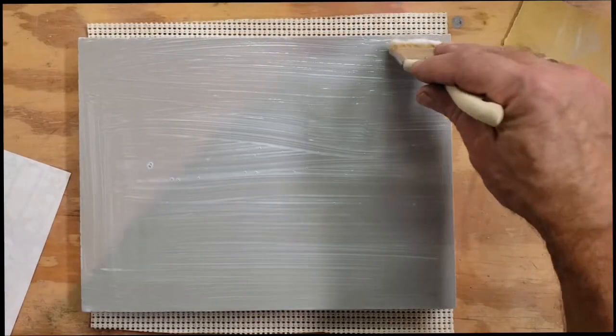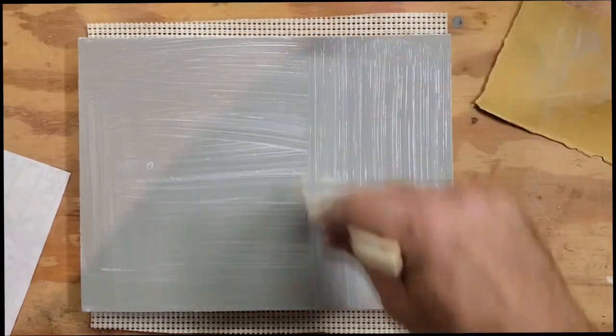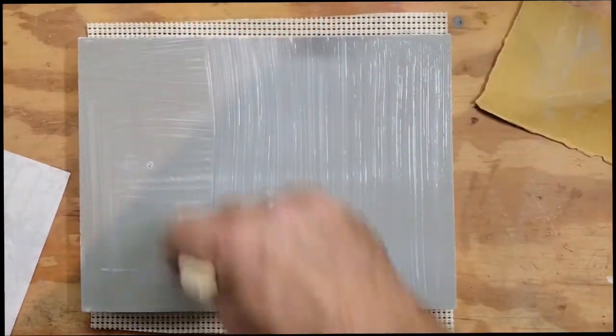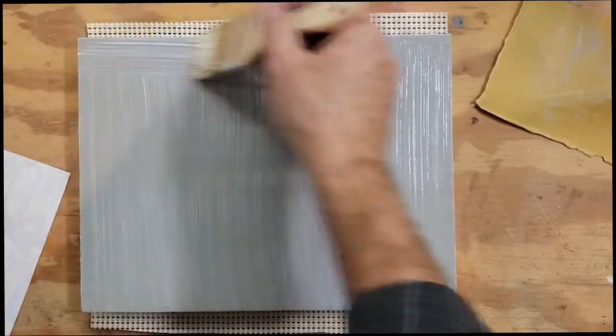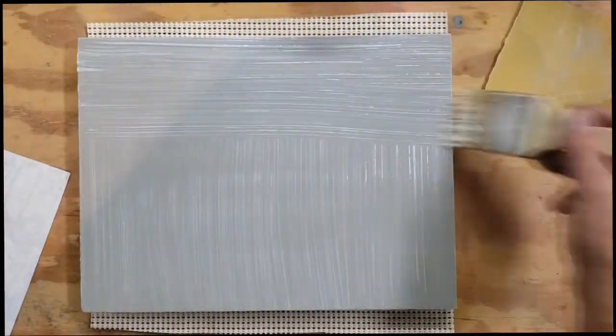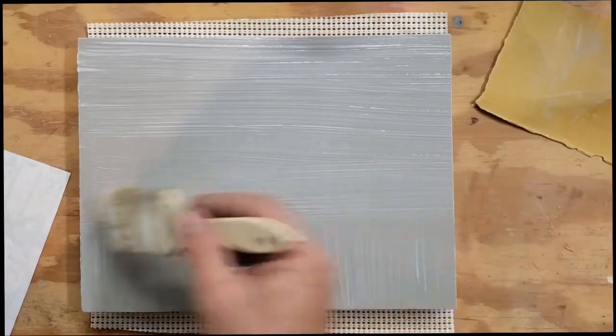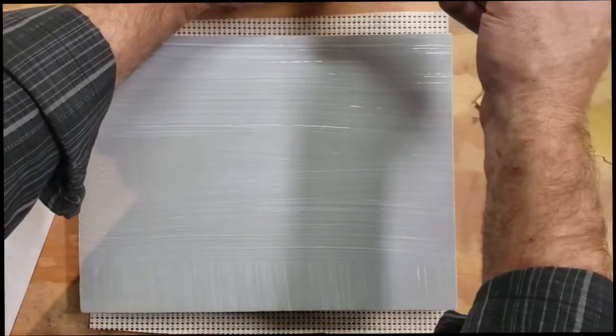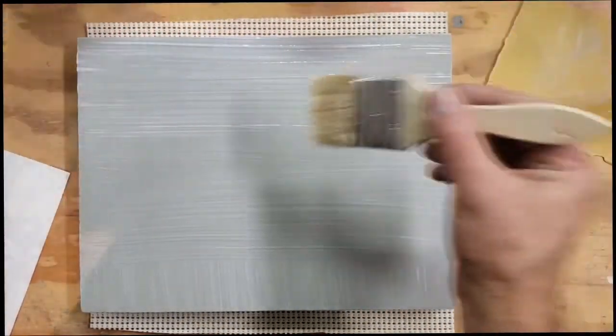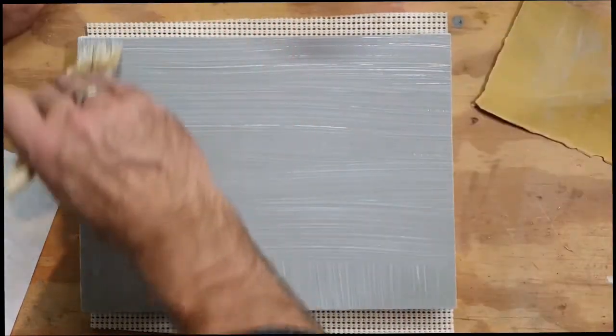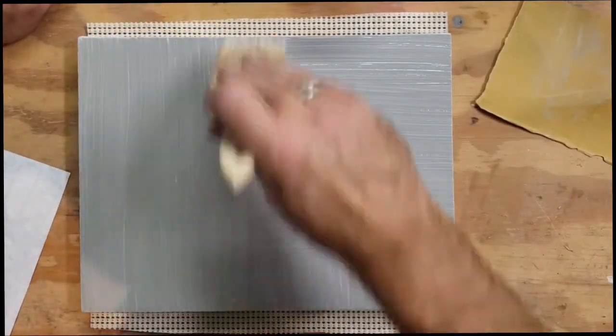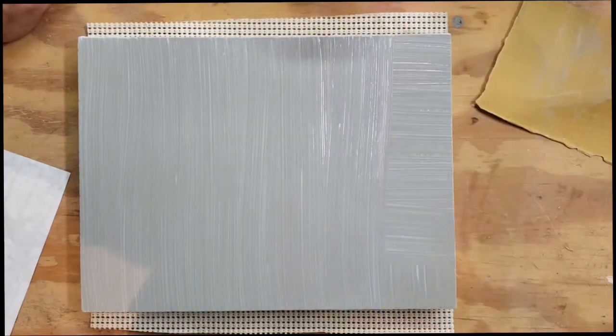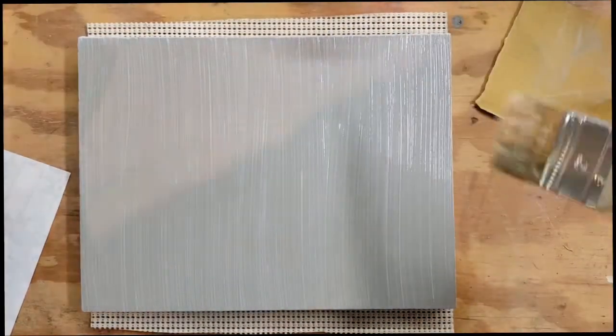I'm going to brush it in both directions. If I want to be a real nervous Nelly I can get a roller and roll over this, but I'm not going to be that fussy with it. Pull all the excess out of that brush and just thin it out as much as I can, because I don't want a lot, I want a little.